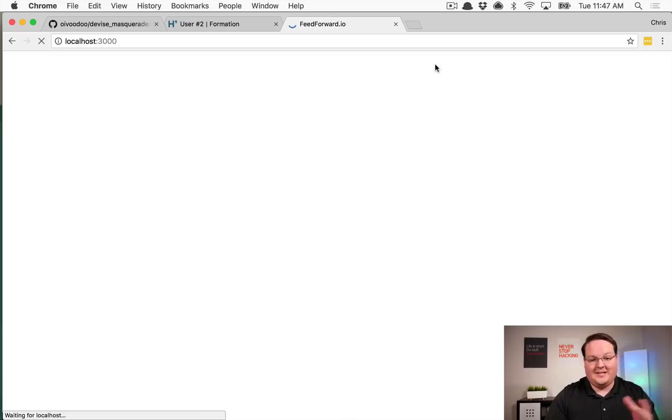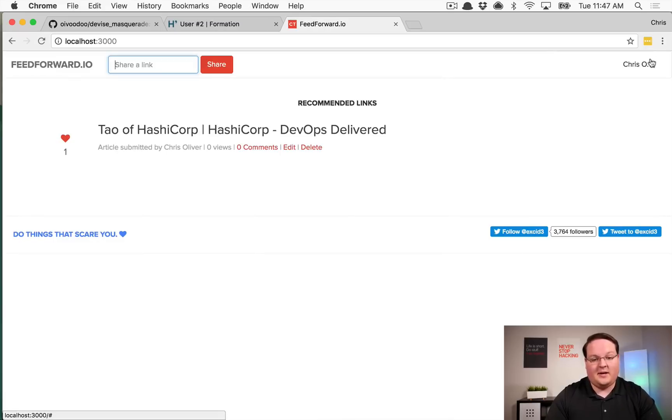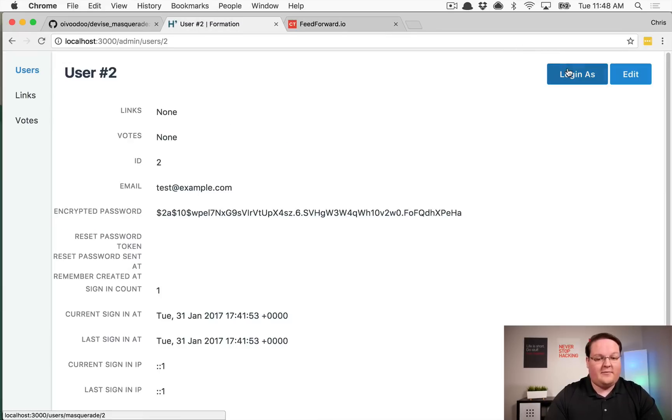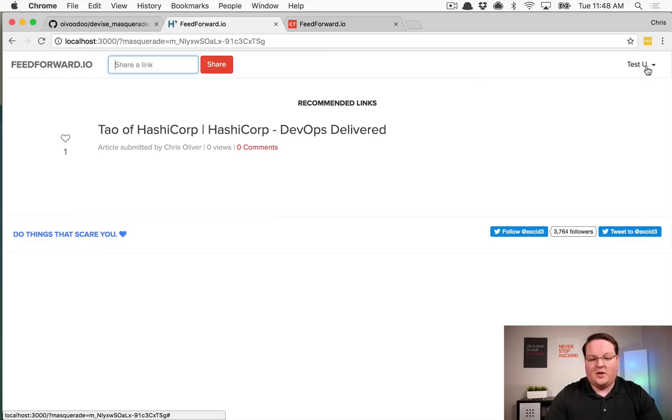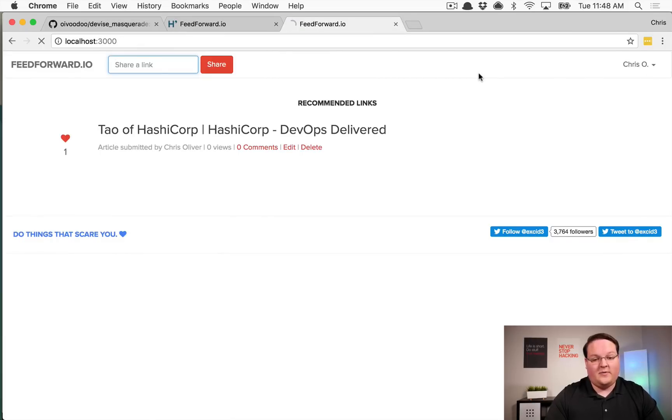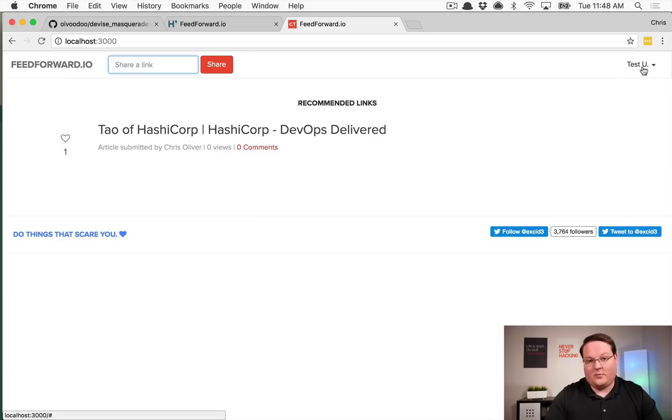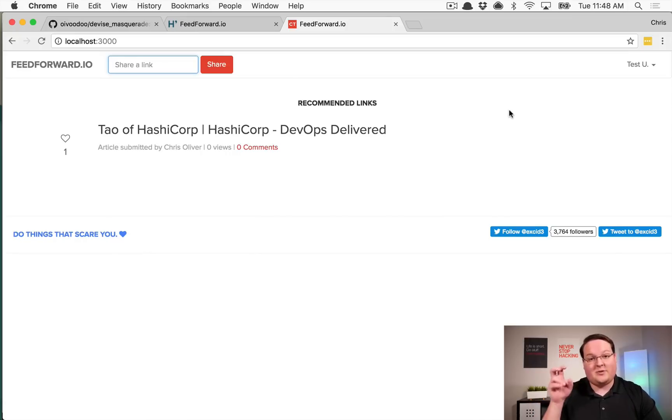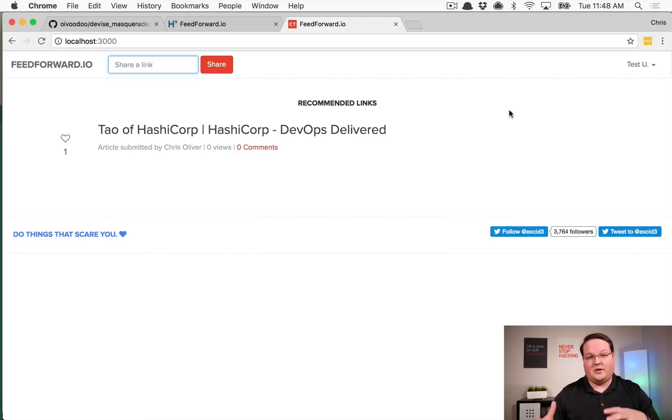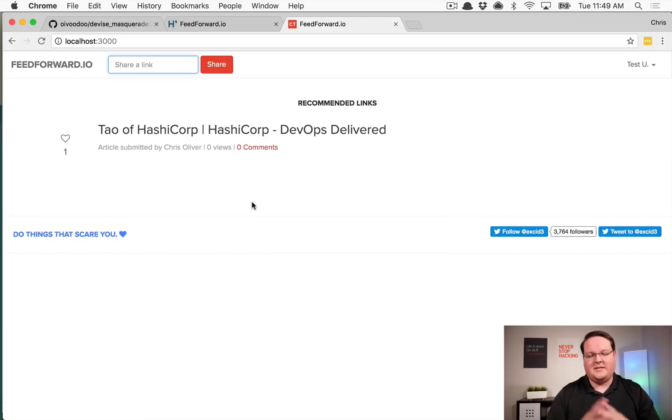So if we go open a new tab so you can see that I'm logged in as myself Chris O. And if I log in as this user, we are now logged in as test user, and refreshing our other tab we see that we're logged in as test user. So that means that it successfully masqueraded us as that user.